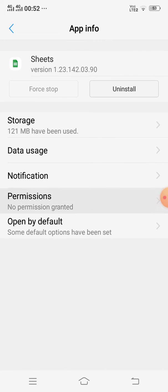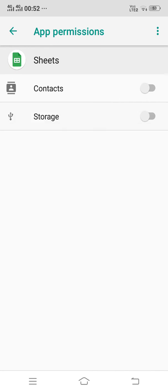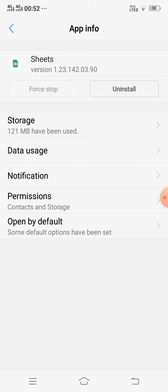Click Permissions and allow all the permissions. After that, you open again Google Sheets and check if it is working.